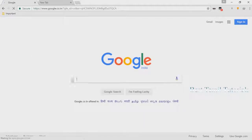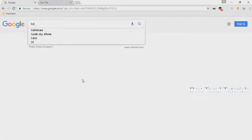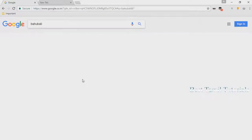Go to google.com. We are going to search the results.